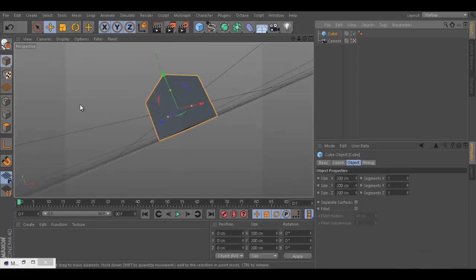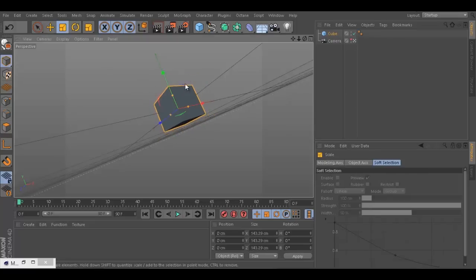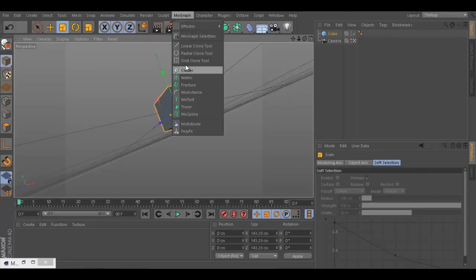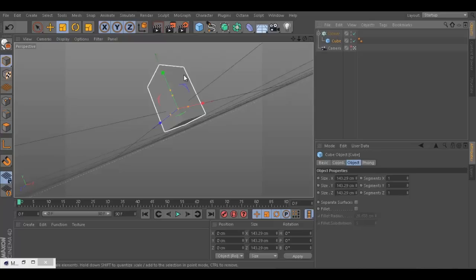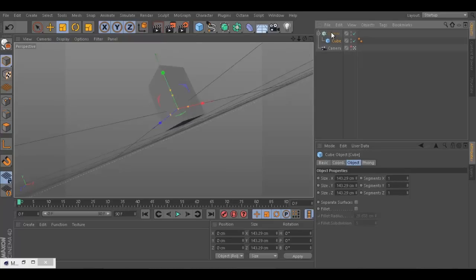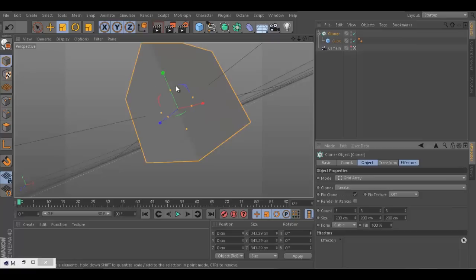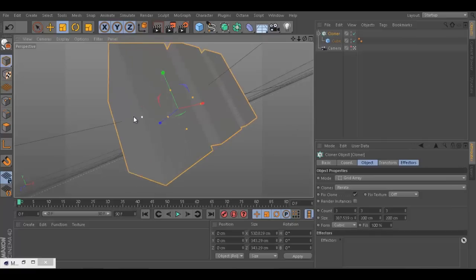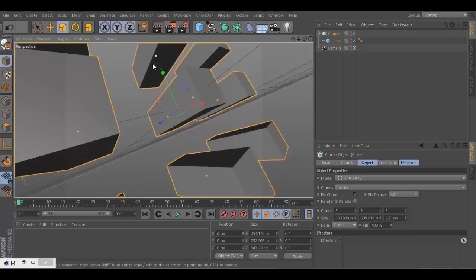Let's create those cubes. It's quite simple actually. Here is the cube, I'm just going to make it a bit smaller. Same thing as we did previously - cloner, we put the cube inside, and we have quite different cubes. I don't want linear, I want a grid.